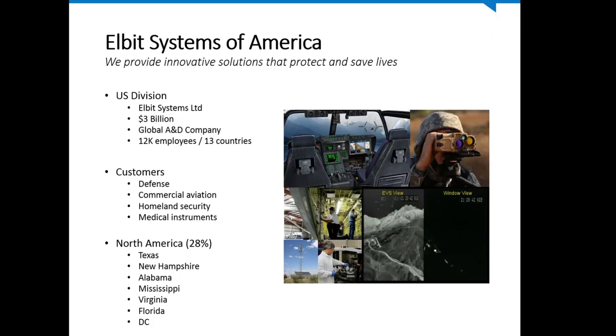Elbit Systems of America is the U.S. division of Elbit Systems Limited, a 3 billion dollar global aerospace and defense company with 12,000 employees in 13 countries. We provide innovative solutions that protect and save lives.